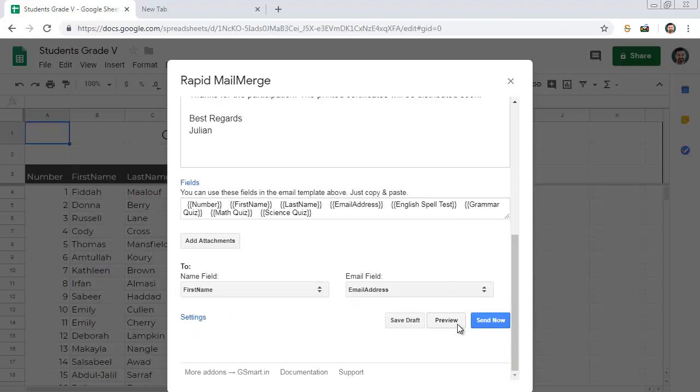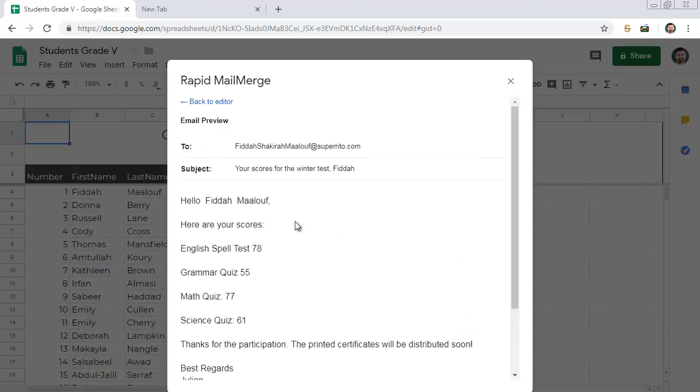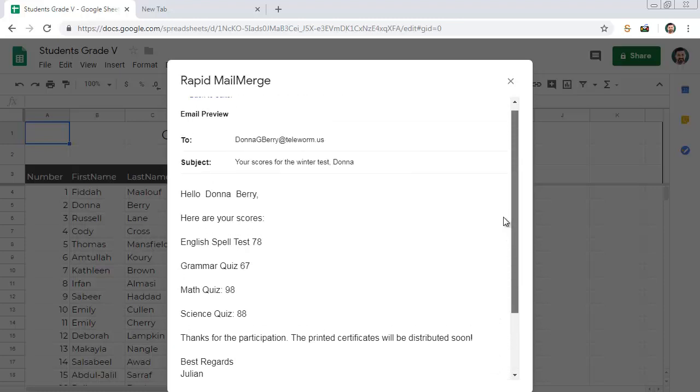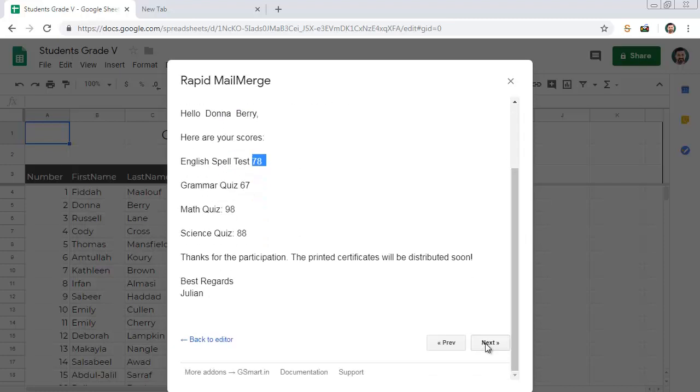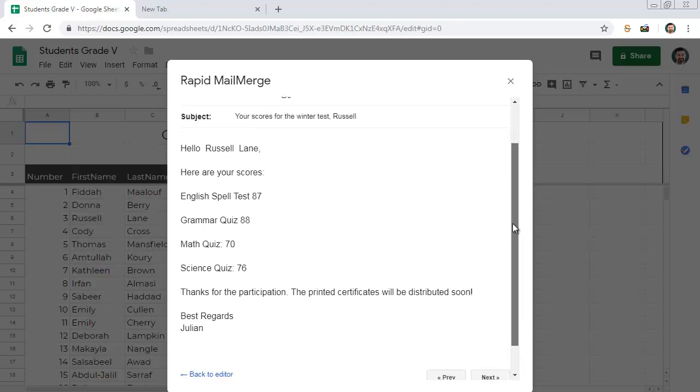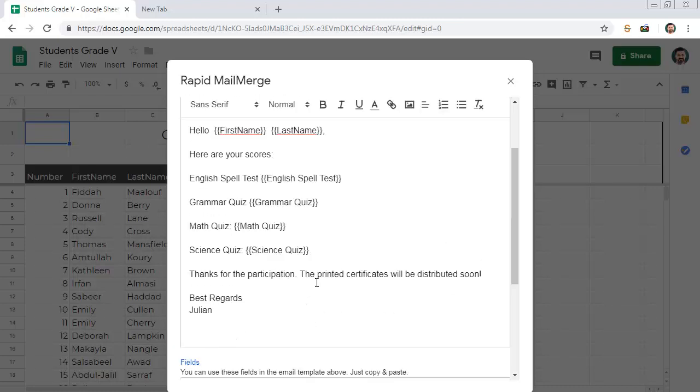While composing the email, press this Preview button to see how the email will look like. Press the Next button to browse through each email. Press the Back to Editor link to go back to the email editor.